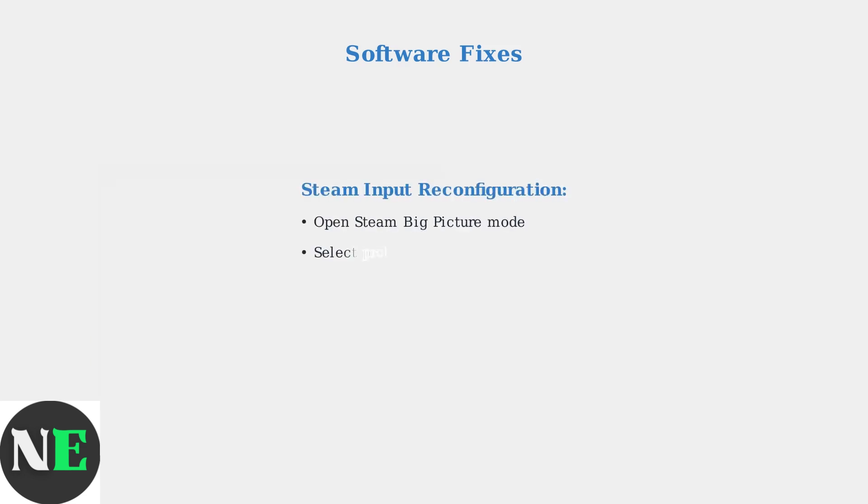If that doesn't work, try reconfiguring Steam input. Open Steam Big Picture mode, select your problematic game, and manually remap the R1 button to an alternative input.